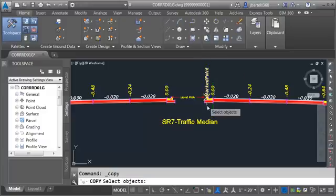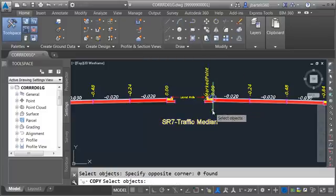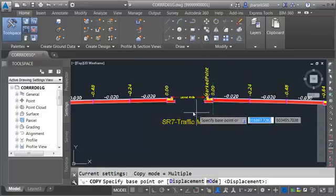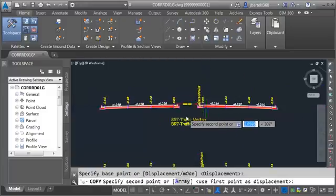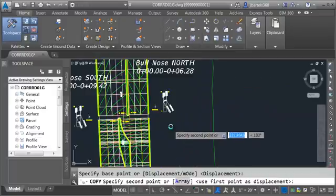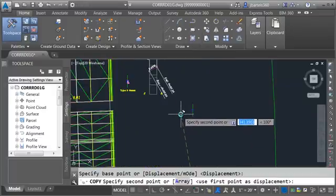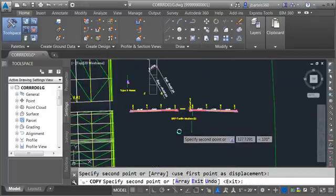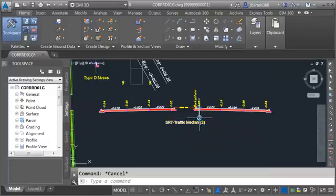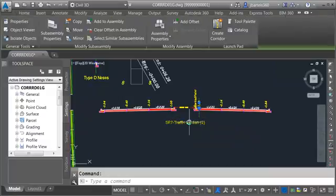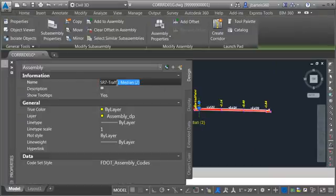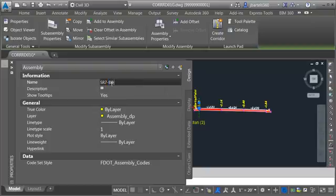I'm going to launch the copy command. I'll select the assembly, press enter, and we'll just pick this up from a point on screen. I'm going to take this up and we'll place it a little closer to the gap. Let's rename it — I'll select the assembly and come over to my properties palette. I'm going to call this SR7 blend area.